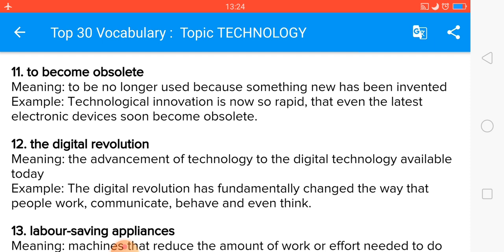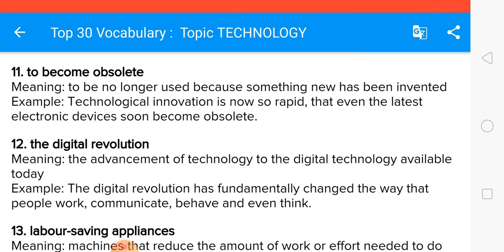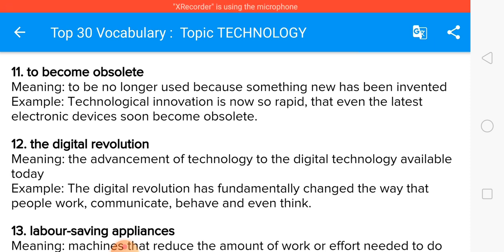The digital revolution means the advancement of technology to the digital technology available today. The digital revolution has fundamentally changed the way that people work, communicate, behave, and even think.